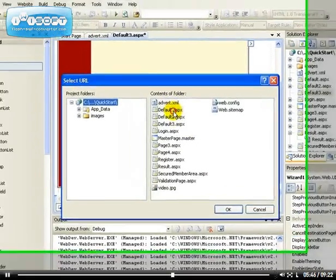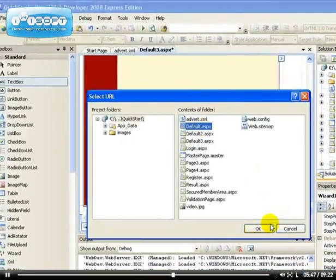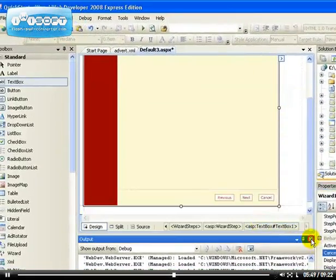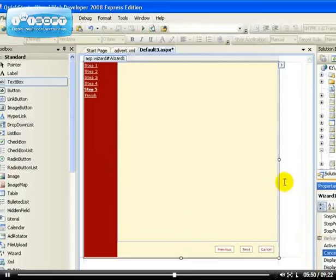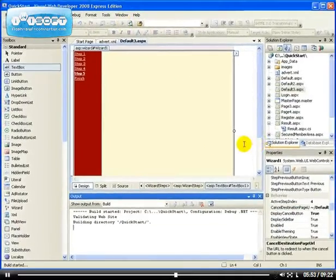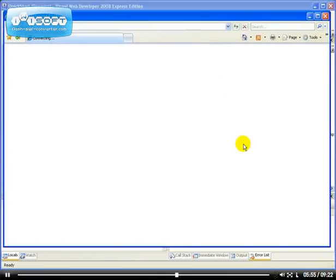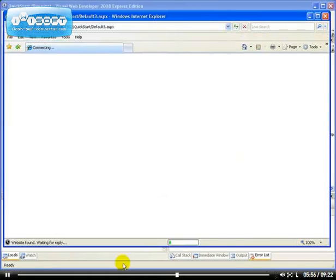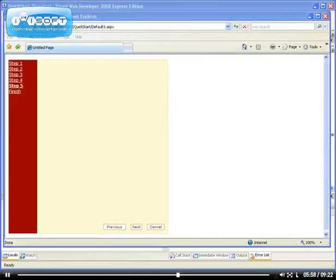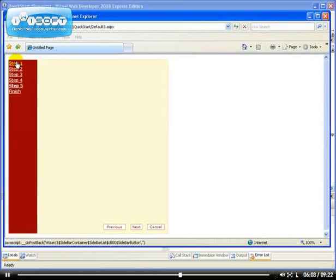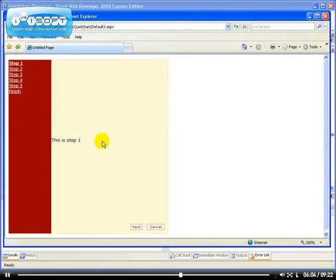And also we can choose the Cancel Destination Page URL. So if we choose the Cancel Destination Page URL, we can say you should go to the default.aspx. So now let's see how that looks like. As you can see now, we have to cancel.